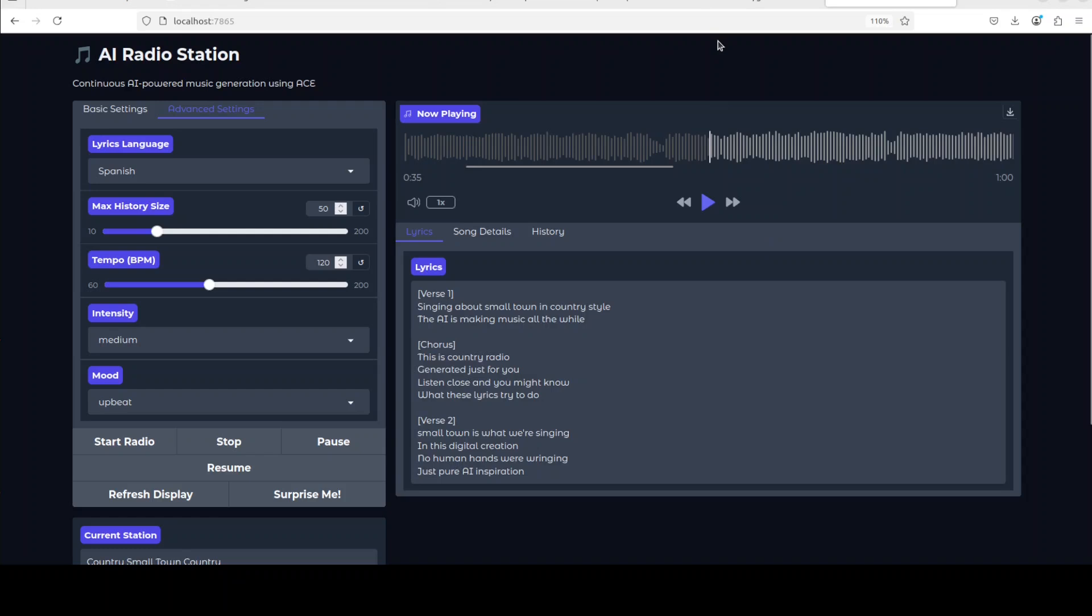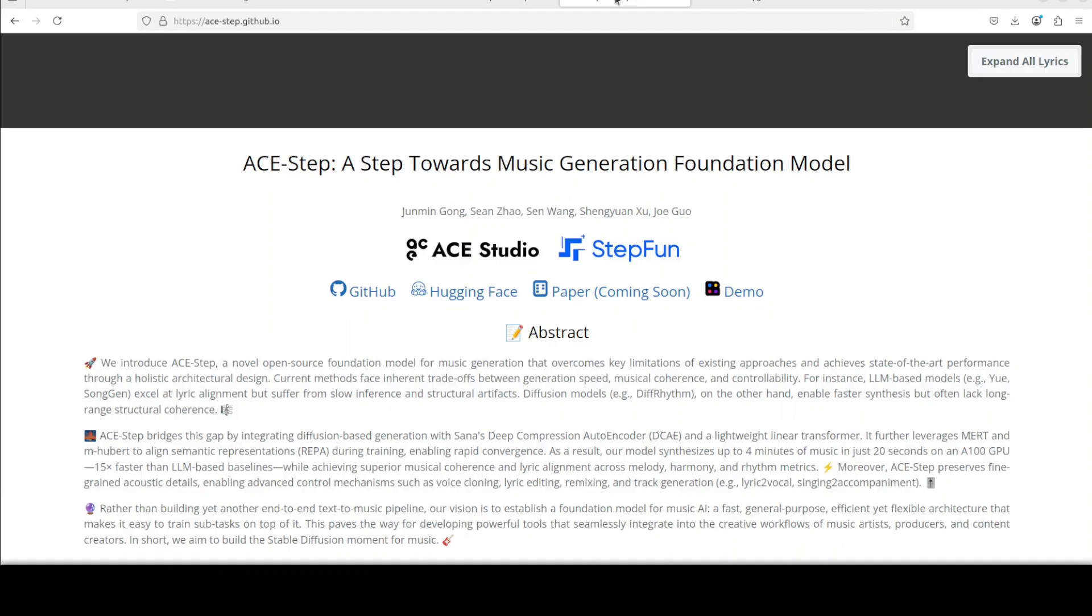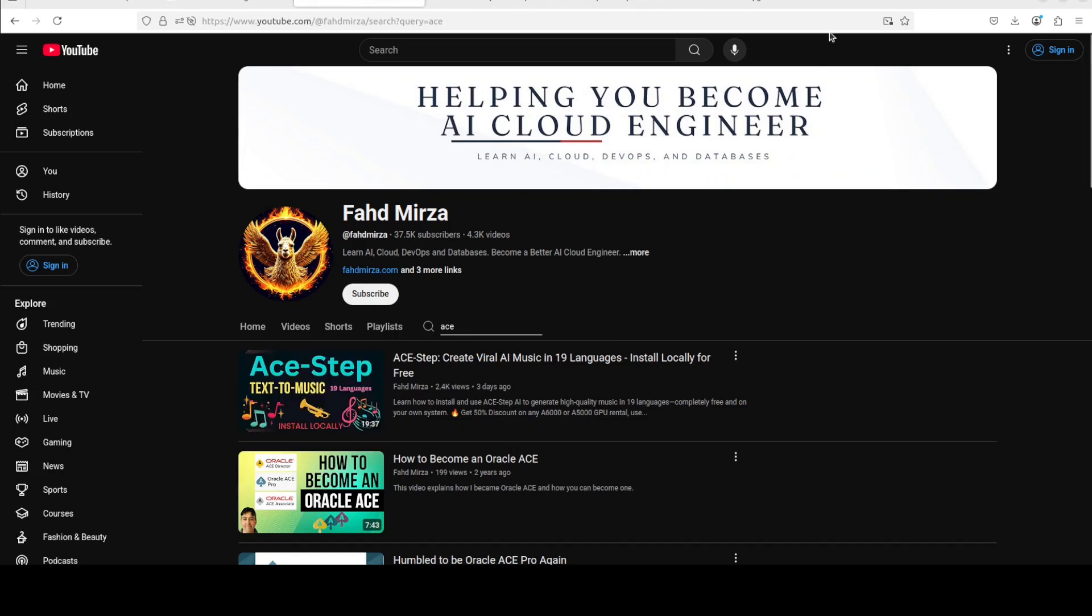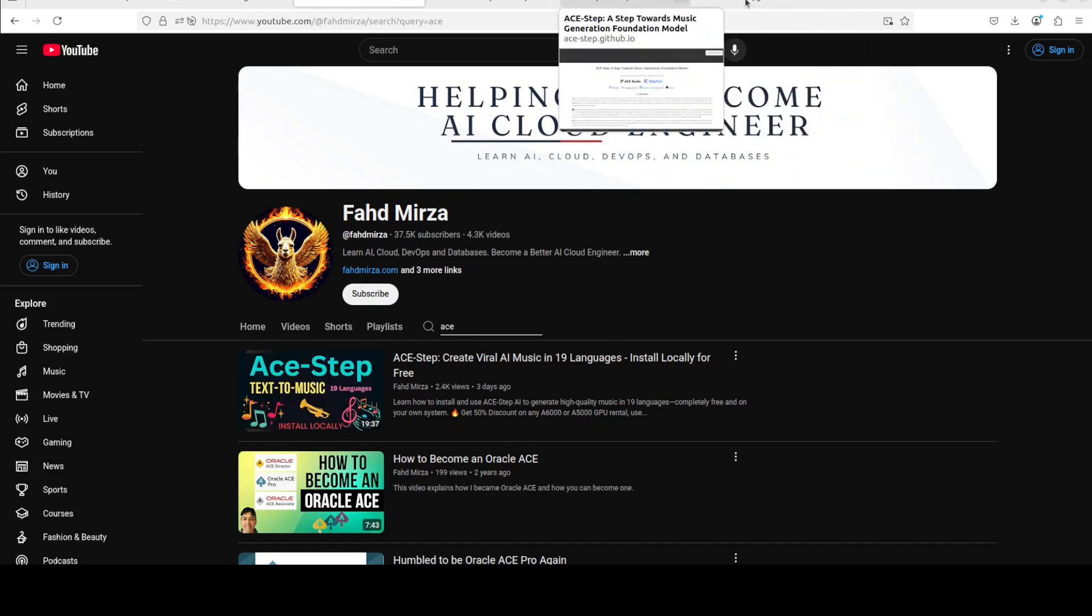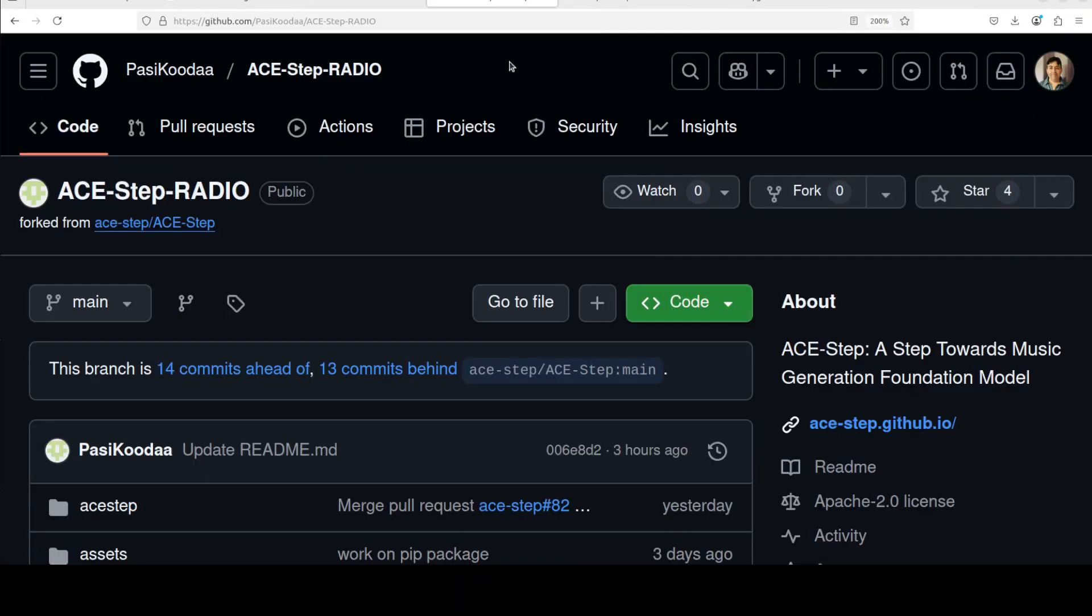So you see it was not able to do the Spanish one. I believe maybe there is a logic issue because we did generate some Spanish songs when we were testing out this A-step model in our video. So I believe they need to fix some bugs too still in their application, but it is an interesting concept no doubt about that.